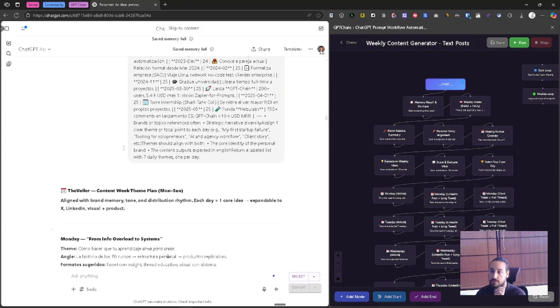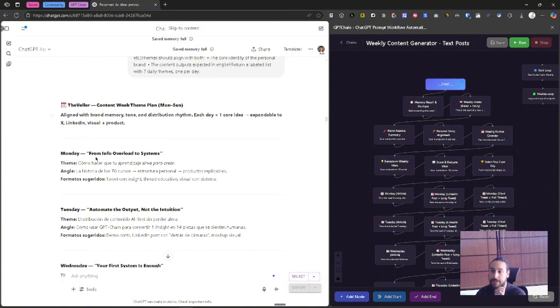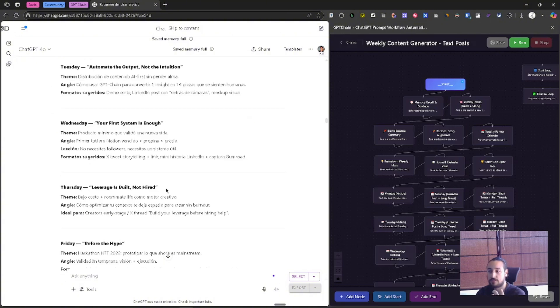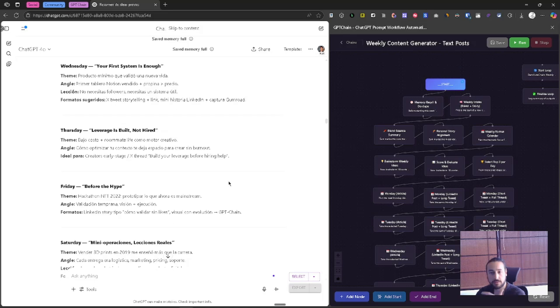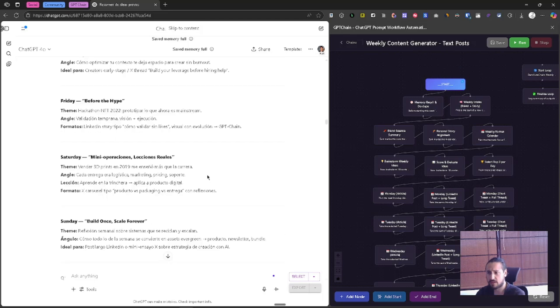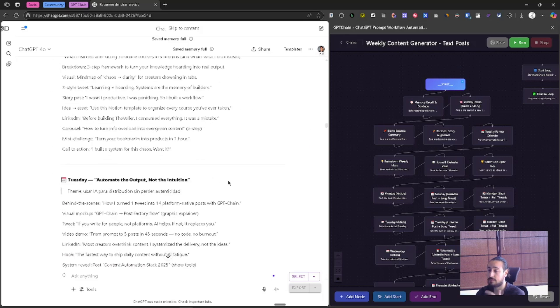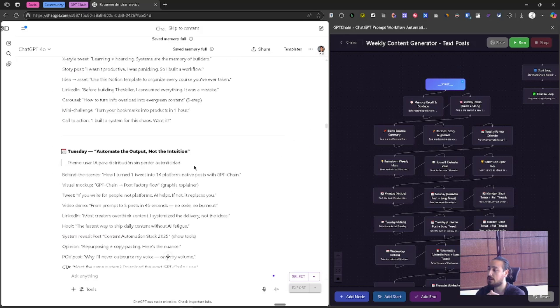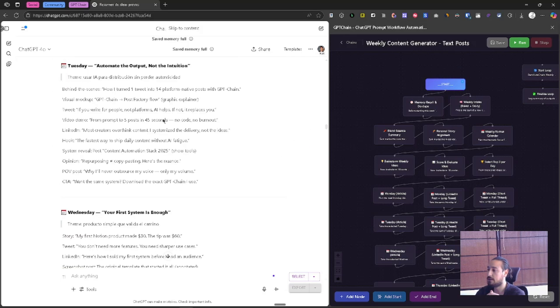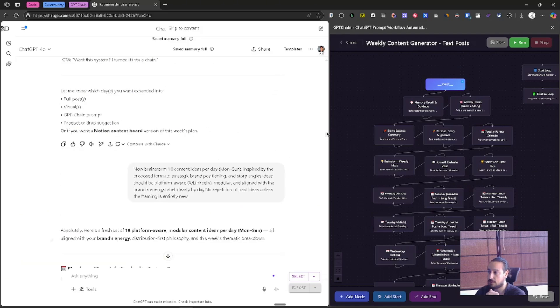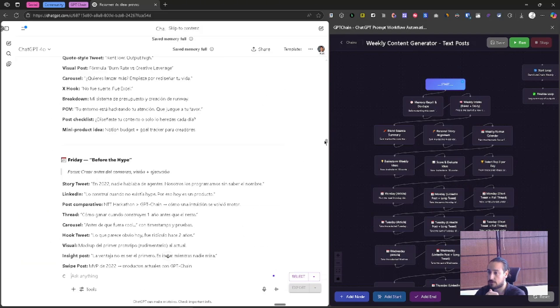I'm pretty sure that you want to actually see the ideas it generated and the content it gave me. So here it's taking all the both the brand and the story, making sure it's aligned. Here it's giving me topics. So for example, Monday from info overload to systems, automate the output, null the intention, leverage is built, not hybrid. So as you can see, this is topics that are very aligned to myself and that's very cool. And here it's creating all the ideas. I'm just going to jump to one of the results.